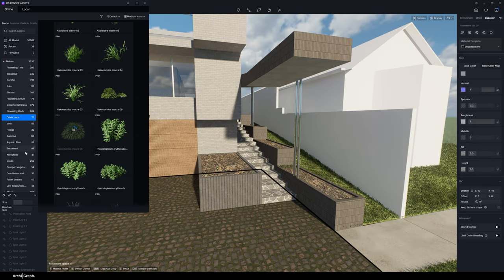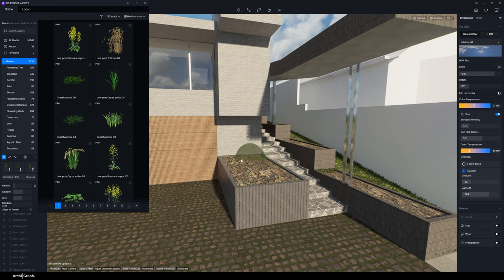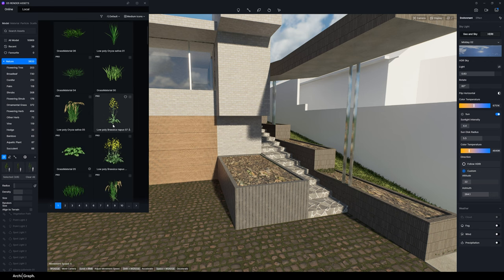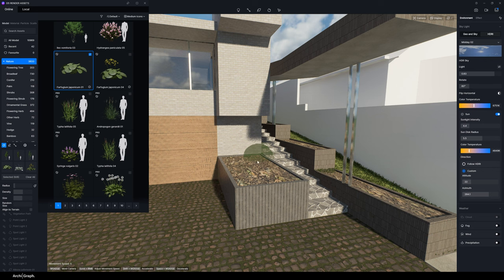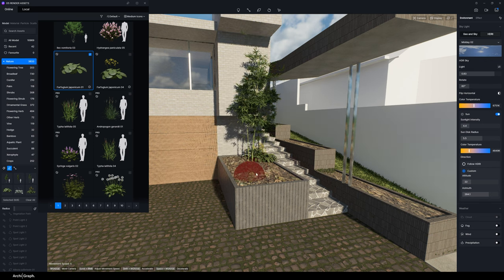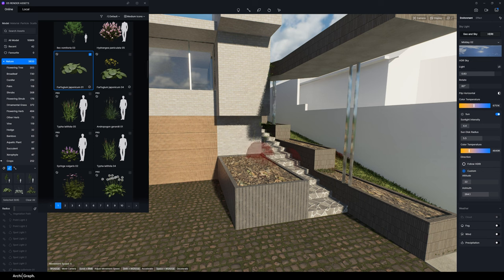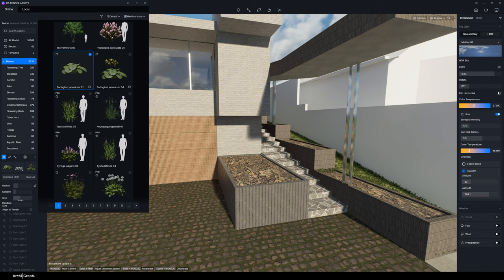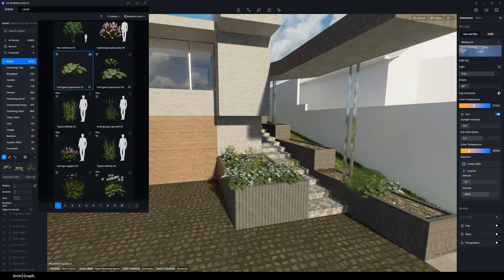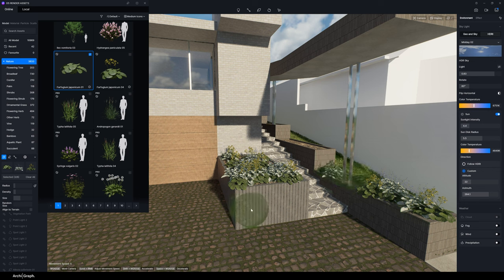For the other planter you might want an understory planting, so use the Brush Tool. This is similar to the path tool except it's a brush that applies a selected set of models in various densities and sizes. Select a few plant models and then start painting them in with your brush. If you place something you don't want, click the eraser tool to remove it. You can adjust the radius of the brush, reduce the density, adjust the size, and then paint them in. This is another quick way of adding randomized and scattered plantings into your model.